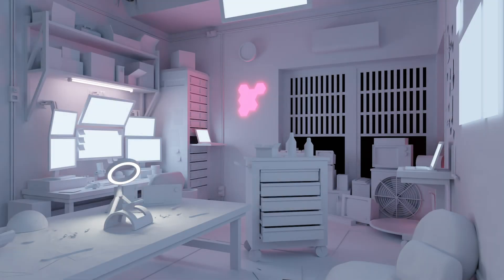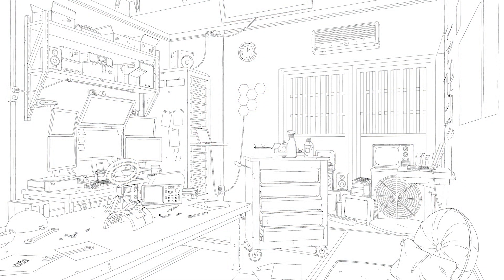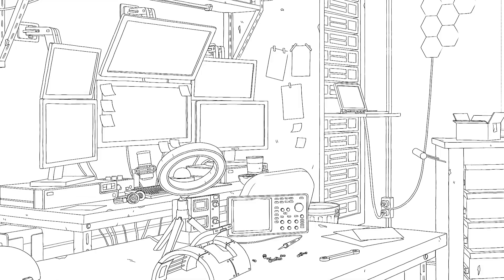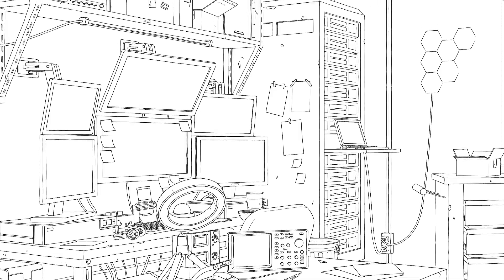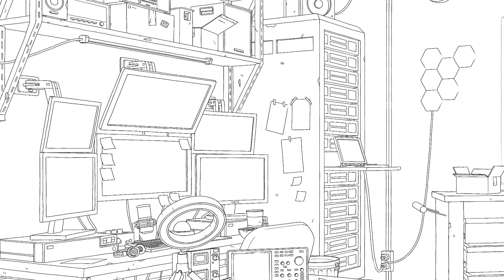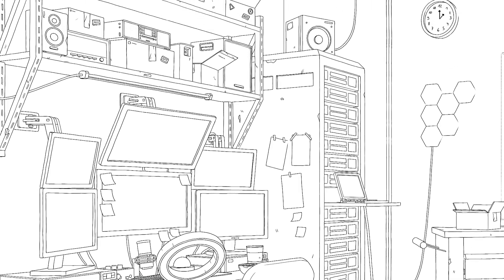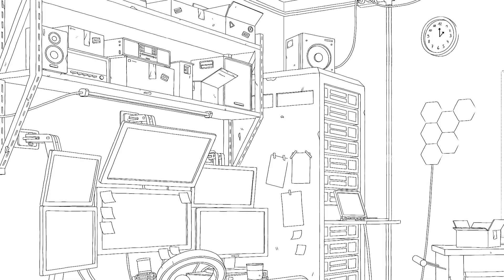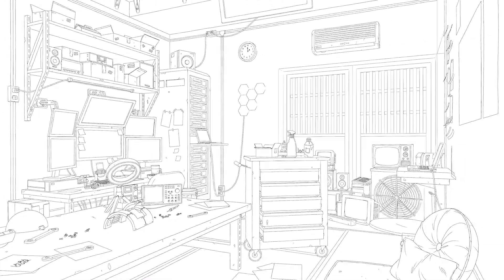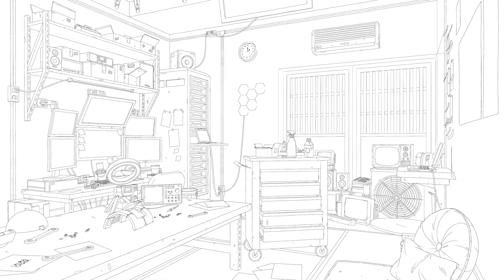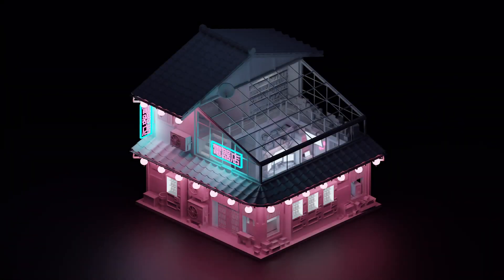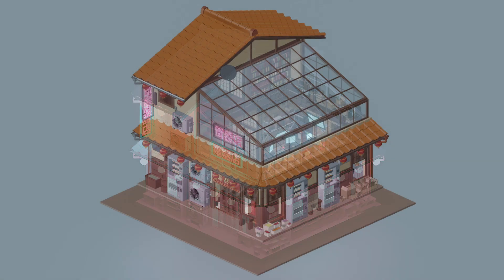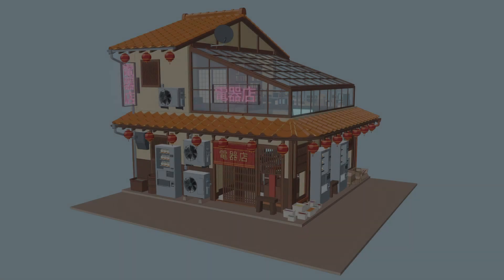So once Laura got her 3D aspect done, she rendered this image out, which then she imported into Procreate and started doing the line art manually. So she did have a freestyle export, but she wanted to just add more detail that was not in the 3D render before or the 3D actual file. So she added additional details and then at the same time I started playing a bit around with colors.